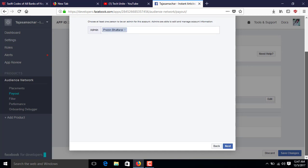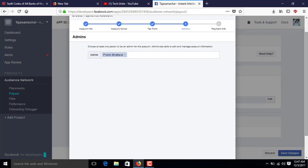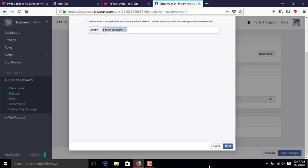Then you can find the Admin section. You can add other people as admins if this account or Instant Article belongs to others as well, so they can withdraw money from the account anytime. Since this is my personal account, I'll keep it as is and click Next.